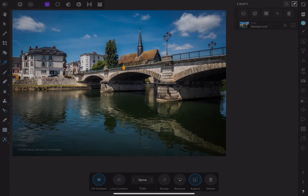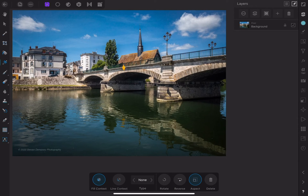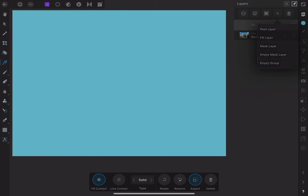Let's start with a simple example. Here I have a document with one layer, and the layer contains a photograph. I'm going to add another layer by going to the plus icon and choosing fill layer. This is nothing more than a layer that's been filled with a solid color. This new layer sits above our photo, and as a result, the photo layer is now concealed.